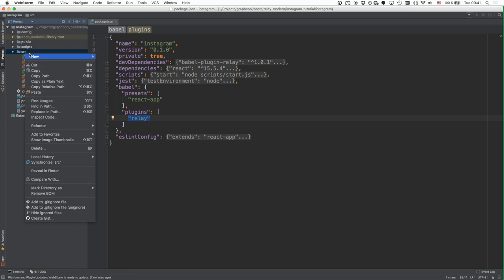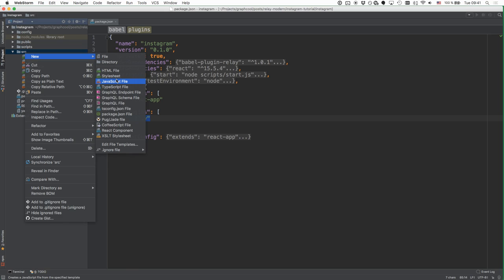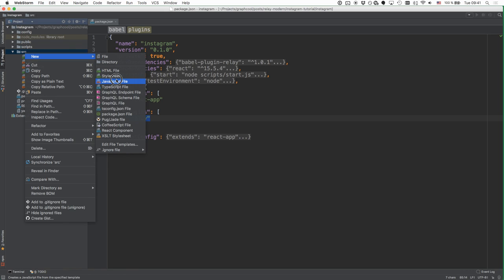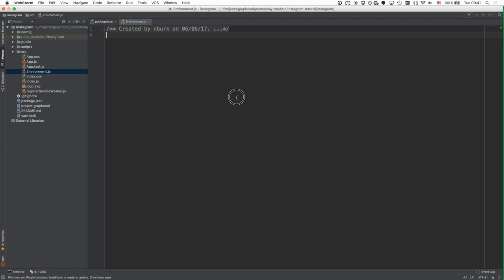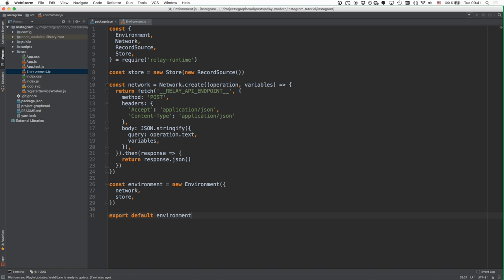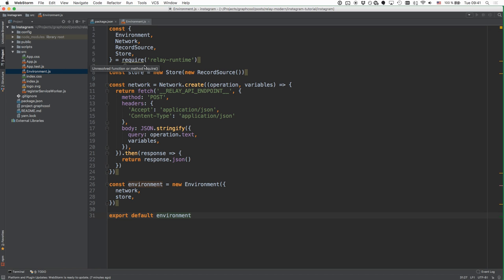The Relay environment is going to be the object responsible for all the major Relay functionality that we're going to use later on. That's mainly related to networking and caching. Here I'm just creating a new JavaScript file in my sources directory where we are going to implement the environment that is going to be used by all the Relay functionality later on.